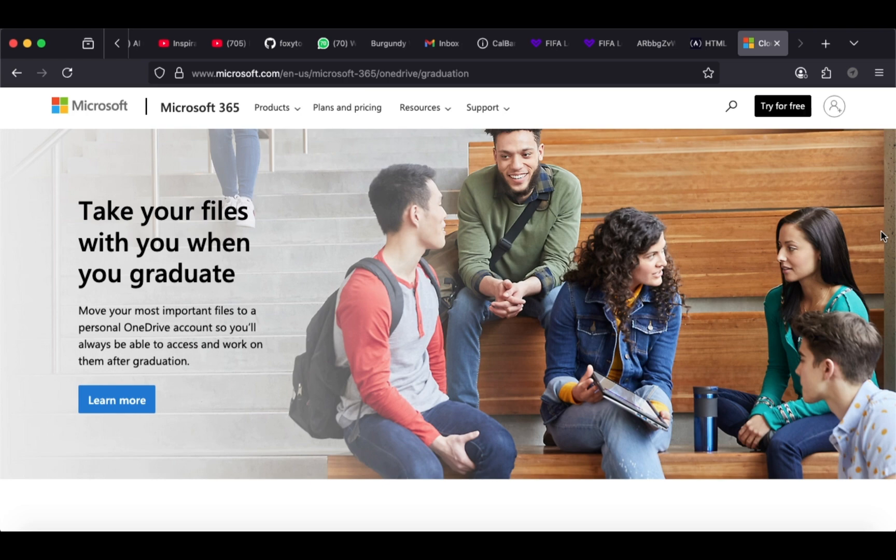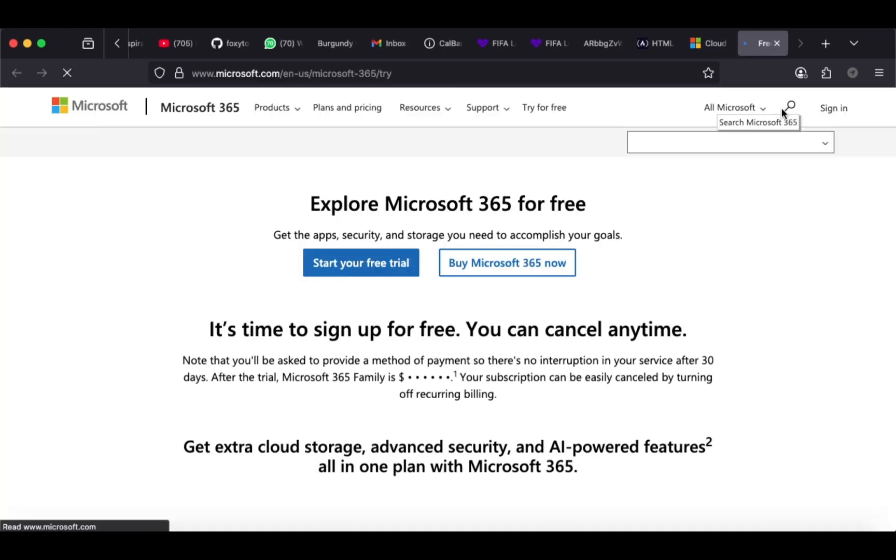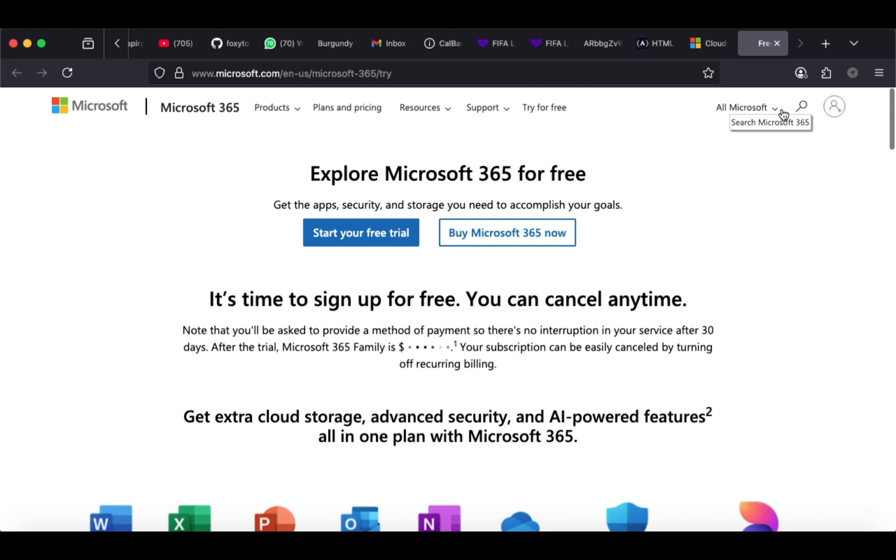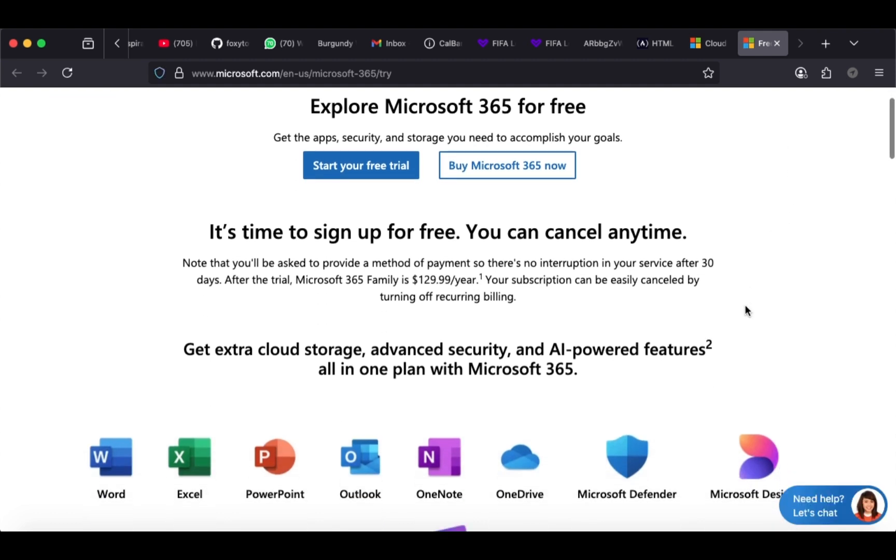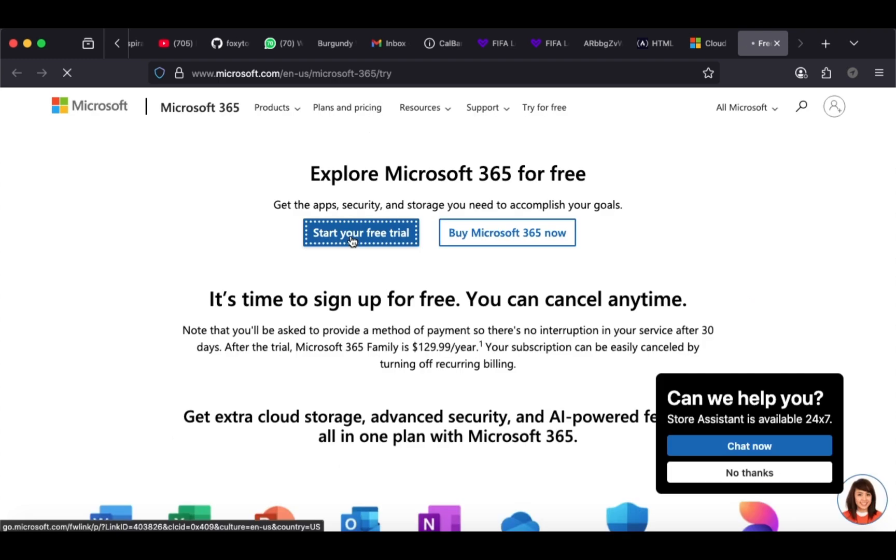Now click on Try for Free. This is the starting point of your EDU email creation. Make sure you follow carefully and don't miss any step. Let me know in the comments section if you have any issues.